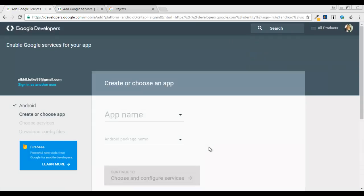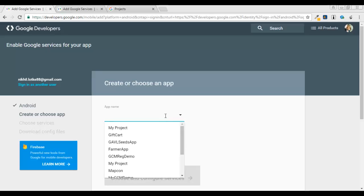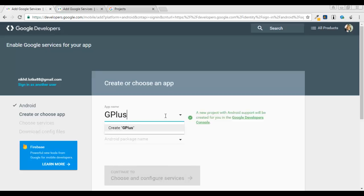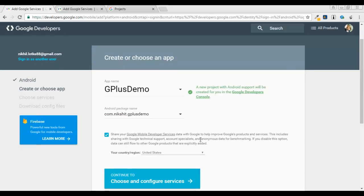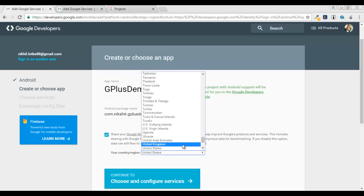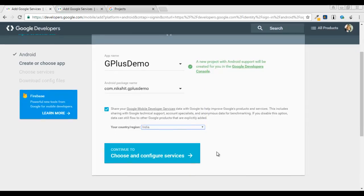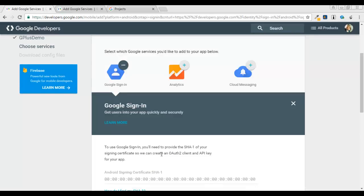Once you click, you will get this screen and you need to give the app name — in my case it's G Plus Demo — and my package name is com.nexshake.gplusdemo. Once done with this, I need to select my country and region, India, then I'll click on 'Choose and Configure Services'.